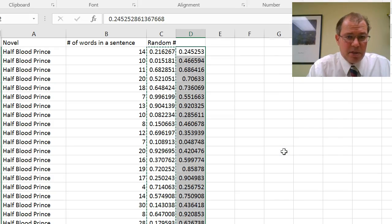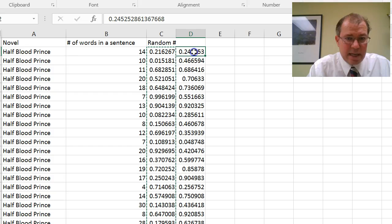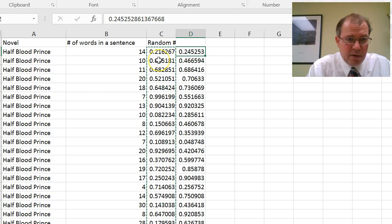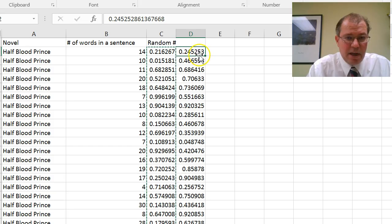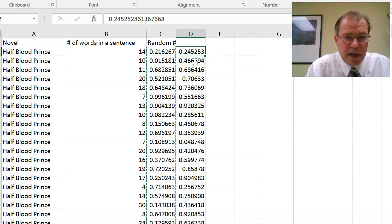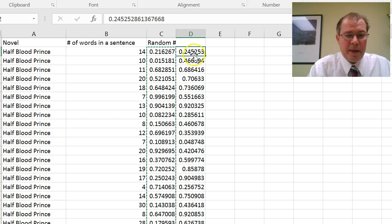So you can see what's happened is the random numbers have changed, as I said. If you look at the top random number there, it was originally 0.216267, and the new random number is 0.25253.